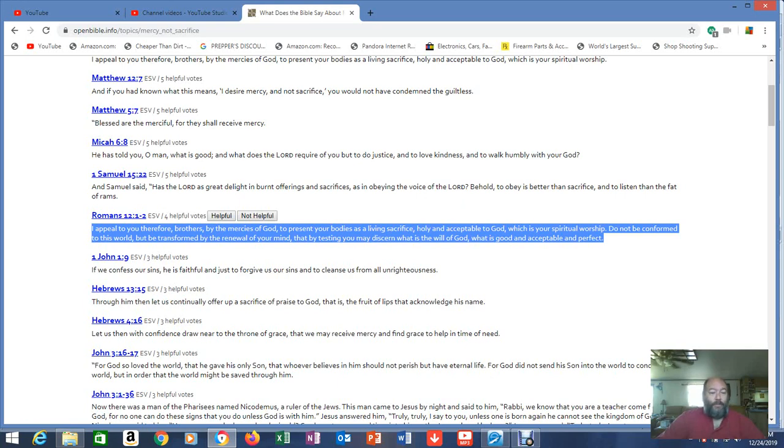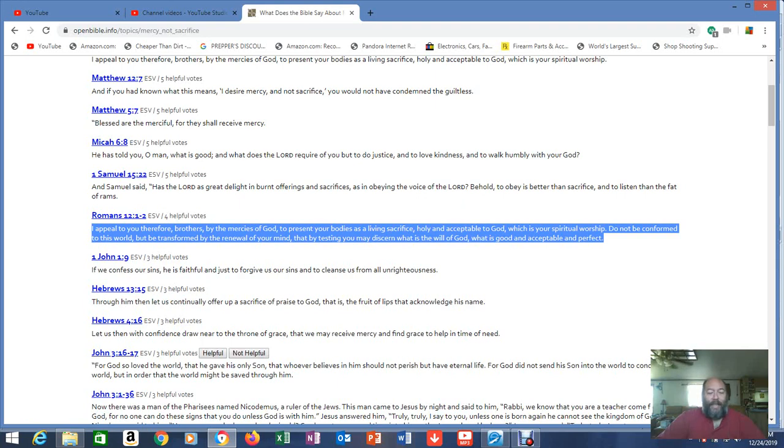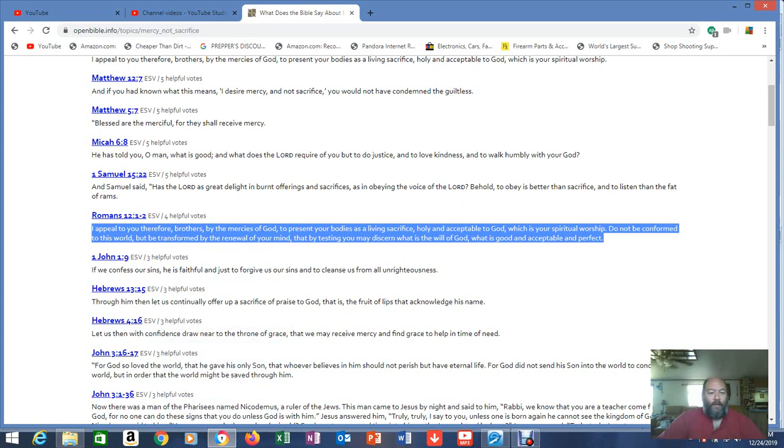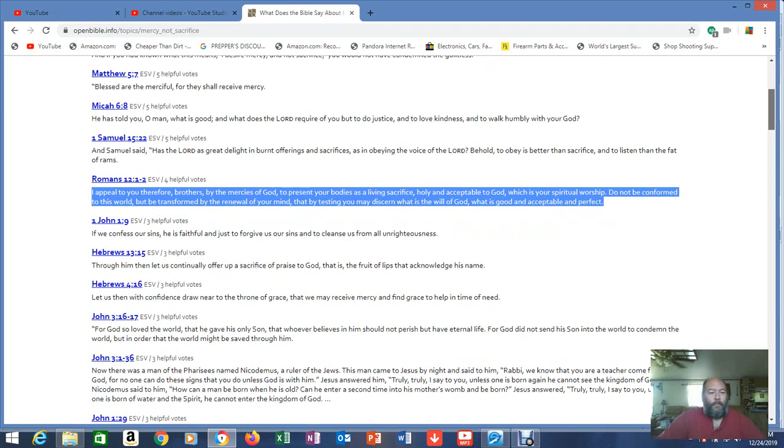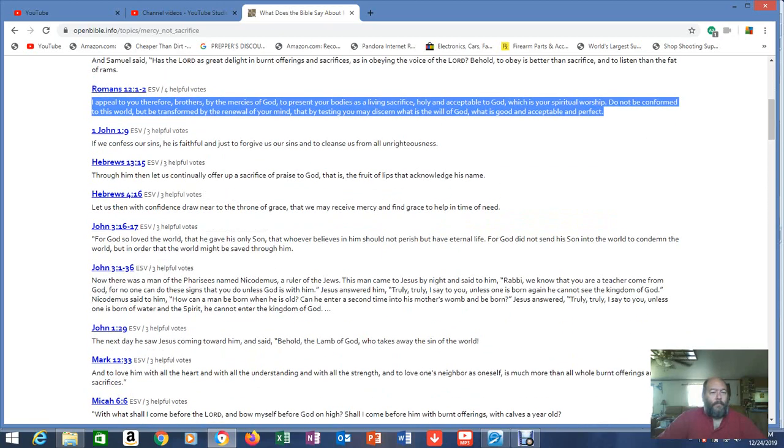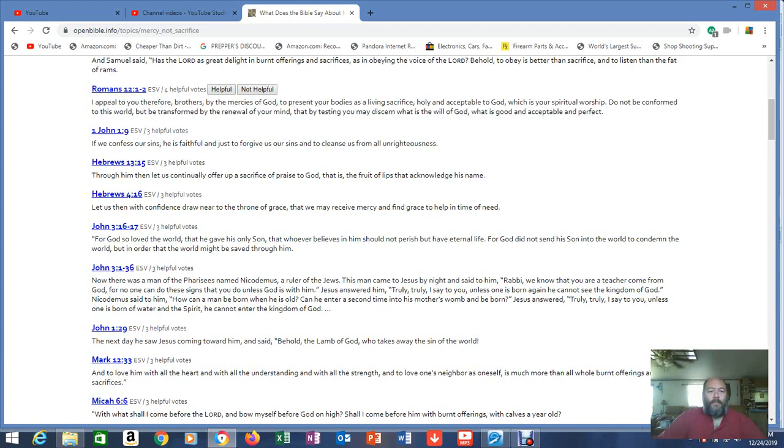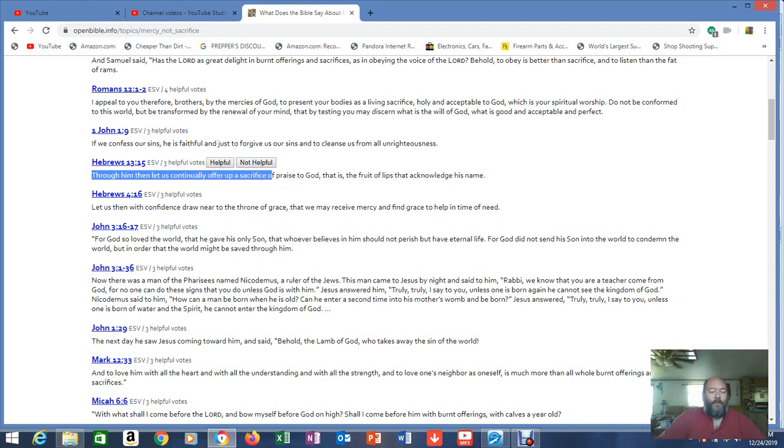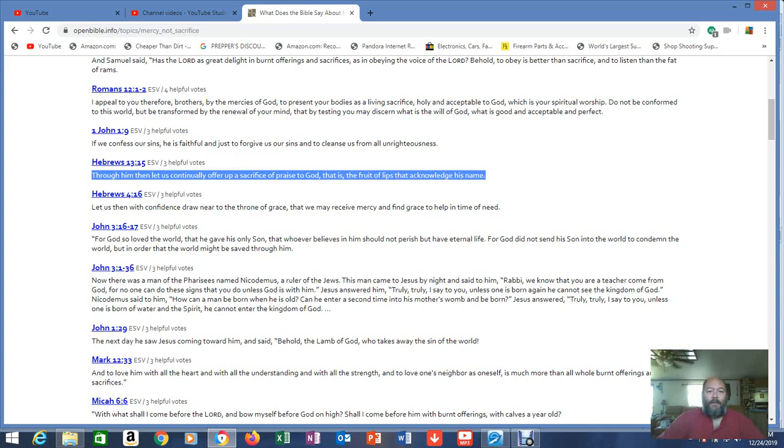But be transformed by the renewal of your mind, that by testing you may discern what is the will of God, which we've done many times, what is good and acceptable and perfect. You can't get any easier than that. But it's just more confirmation. Look at this. Now he's telling you sacrifice. Remember in Romans 12:1-2, it says right here, Present your bodies as a living sacrifice. What is a living sacrifice? Because you kill the sacrifice, right? Hebrews 13:15. Through him, then let us continually offer up a sacrifice of praise to God. That is, the fruit of the lips that acknowledge his name. Now you see the sacrifices. Now you see what he's referring to. Giving thanks. Prayer. Supplication. Confession.